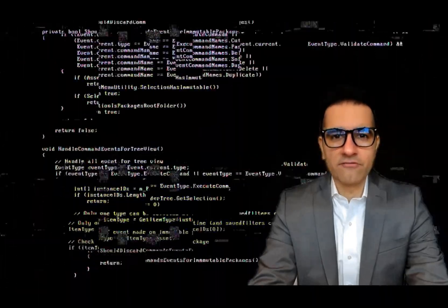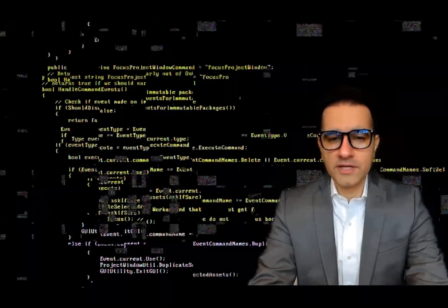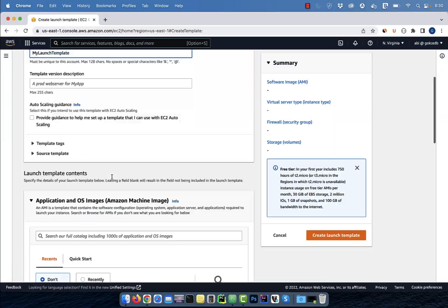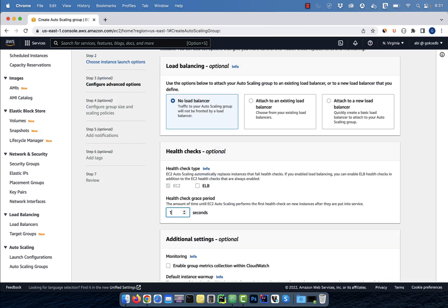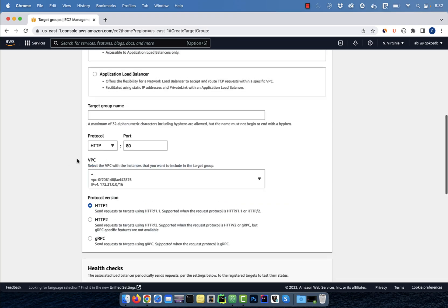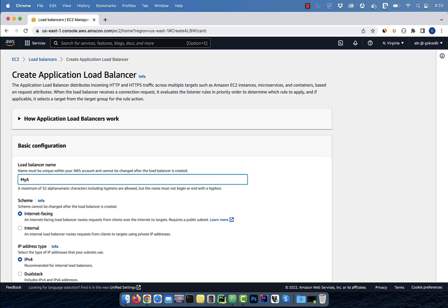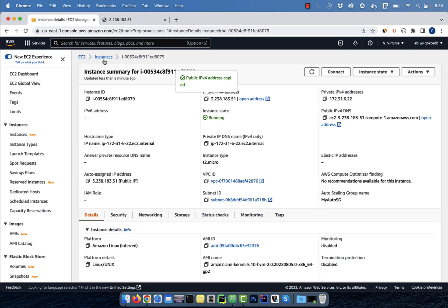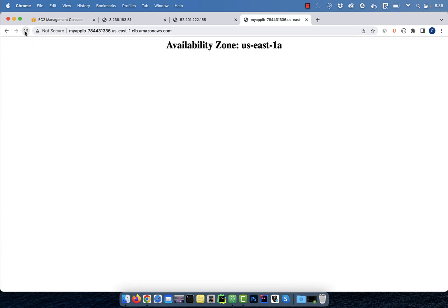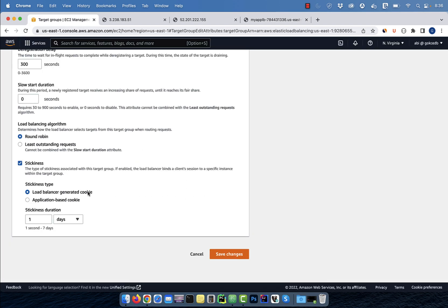Hi guys, this is Abhi from GokchaDB. In this video, you're going to learn how to enable sticky session on an application load balancer in AWS.